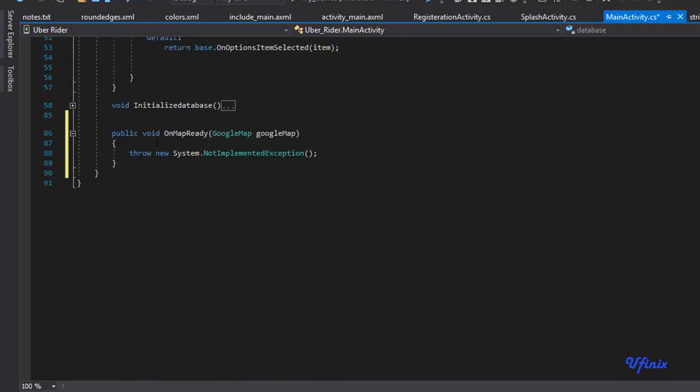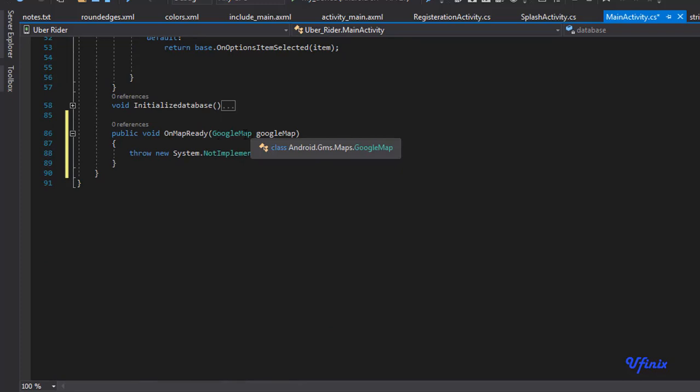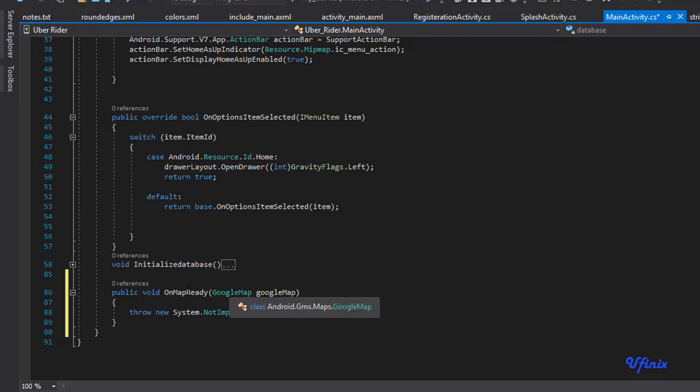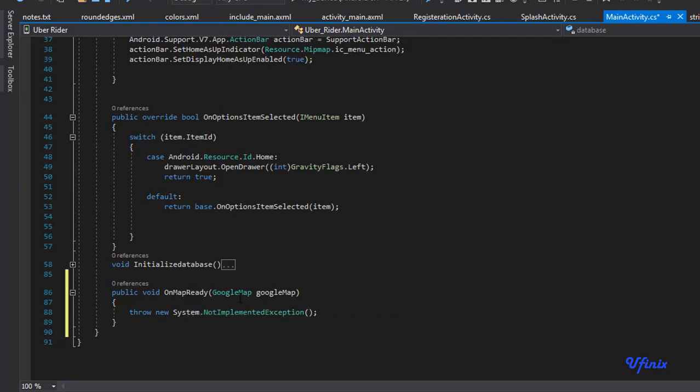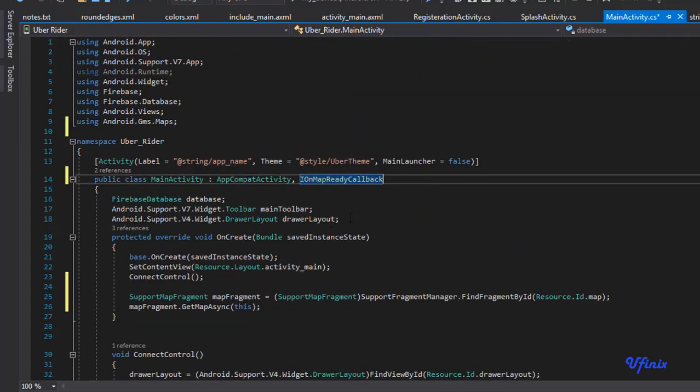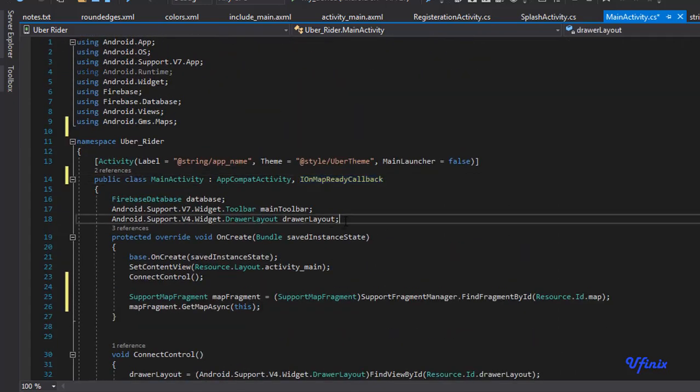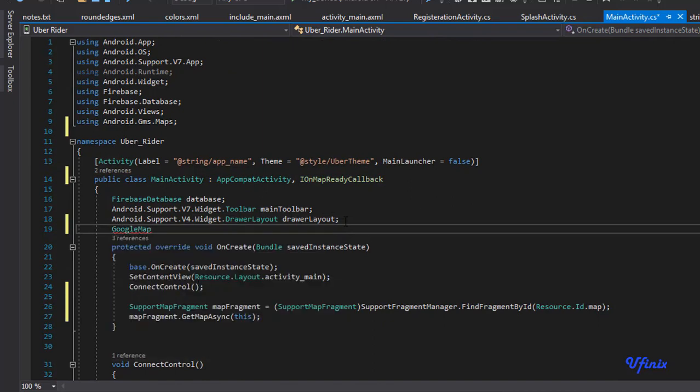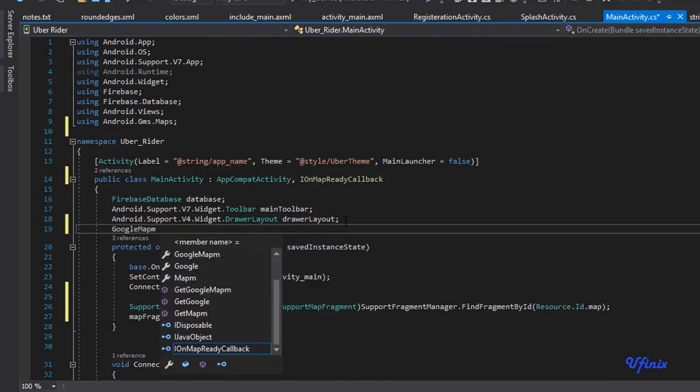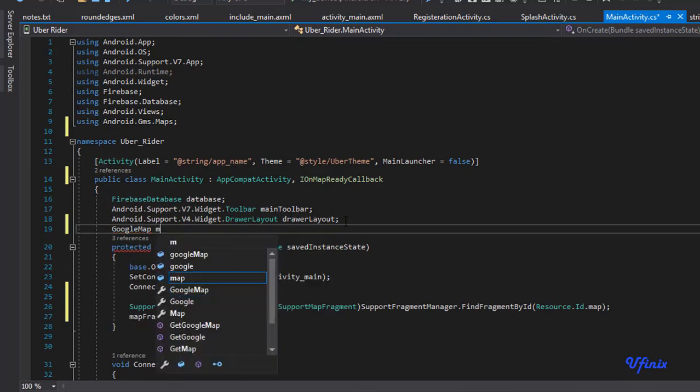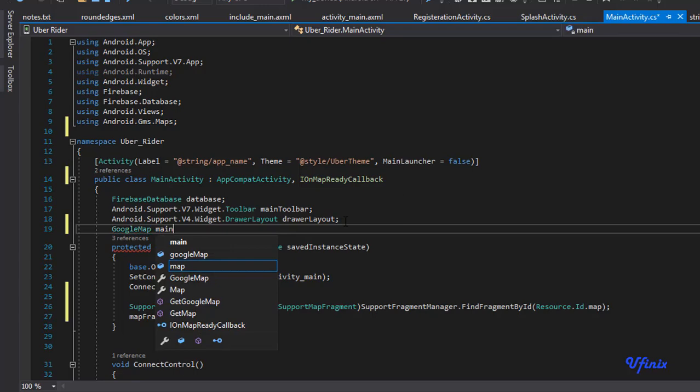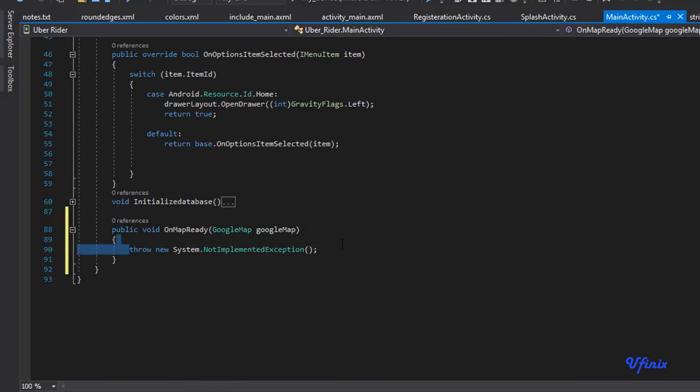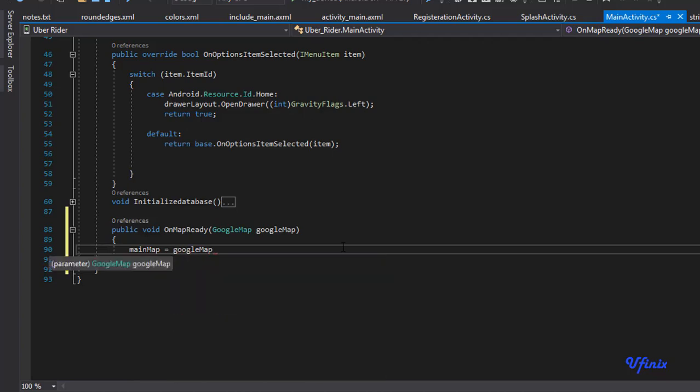So our interface is ready. This is where we can actually grab the instance of Google Maps. The next thing we need to do is define our own Google Map so that whenever the OnMapReady is called, we'll just grab that instance and work with it. So let's define Google Map here. We're going to call ours mainMap. So now whenever the OnMapReady function is called, we want to say mainMap equals googleMap.